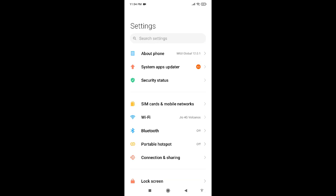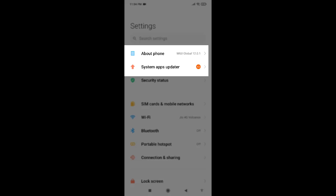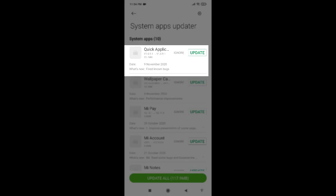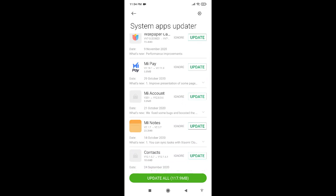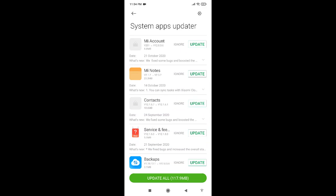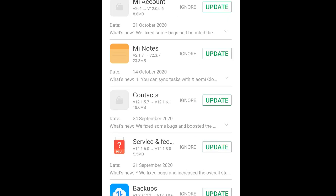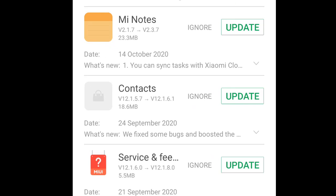In the settings I will go to the system apps updater, and if I scroll down you will see there's a contacts update available for the contacts app.